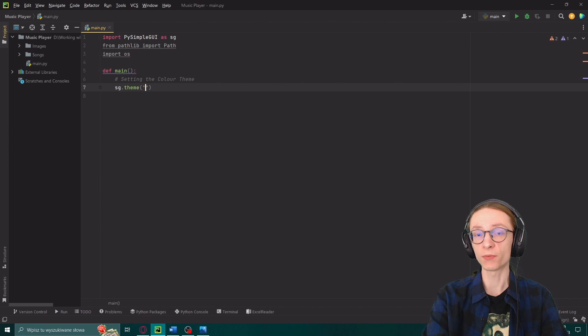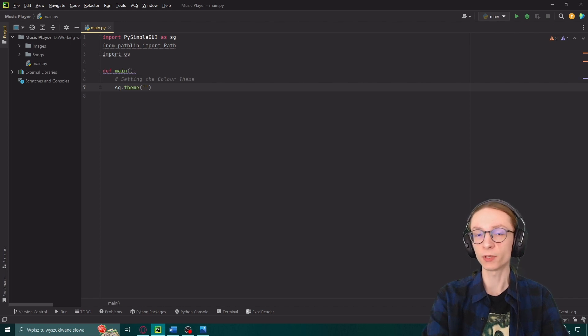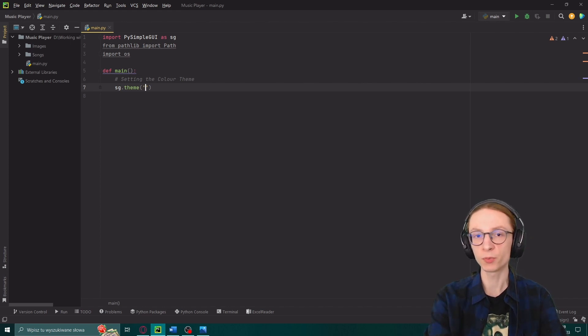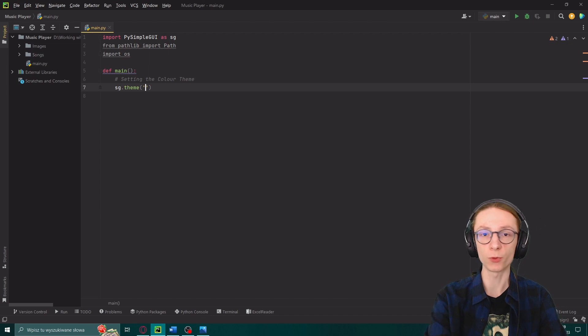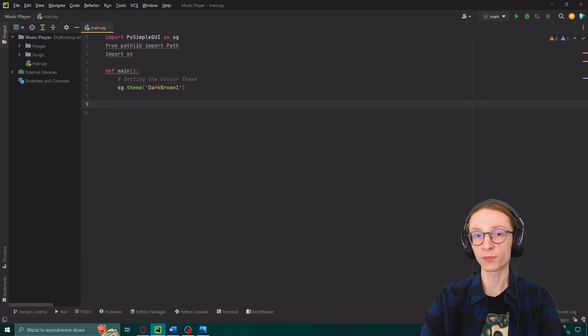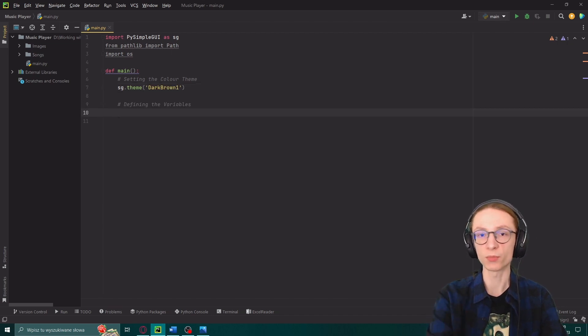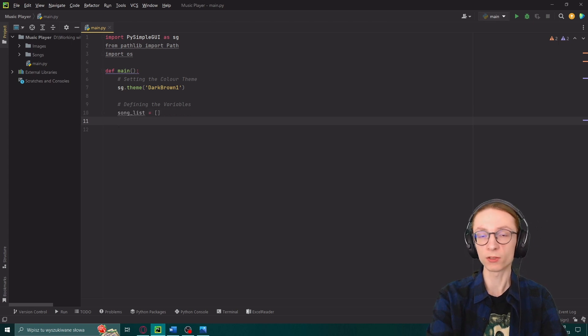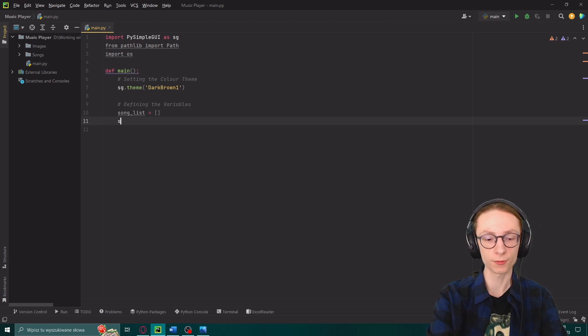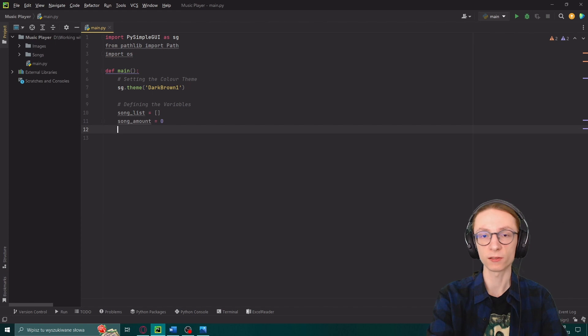There are a lot of different themes, I will include a link to all of the themes in the description. The one we will be using is called dark brown one. Now I will define some variables which we will use later. The first one being the song list which will be an empty array. Then the song amount which will be an integer. And lastly title font.